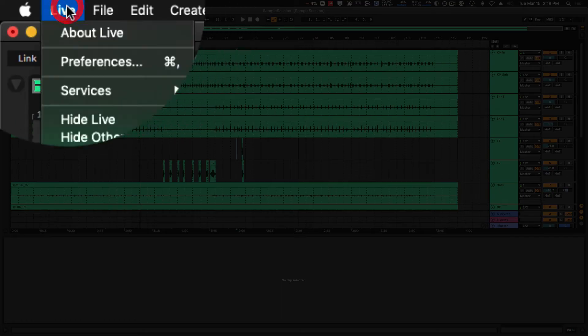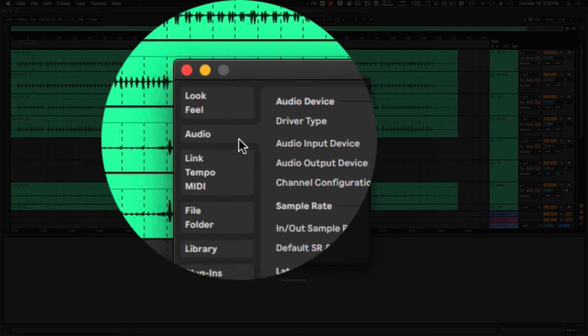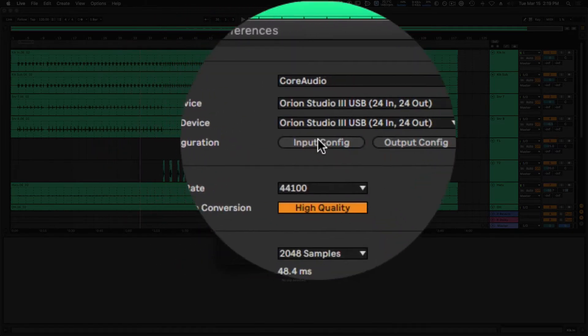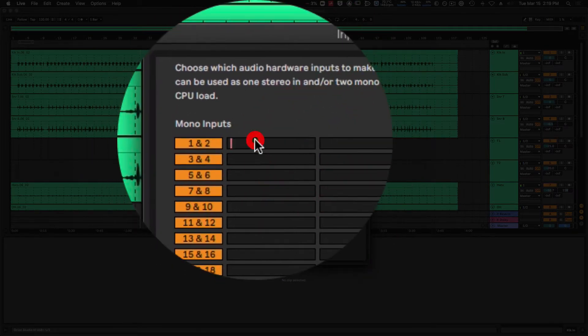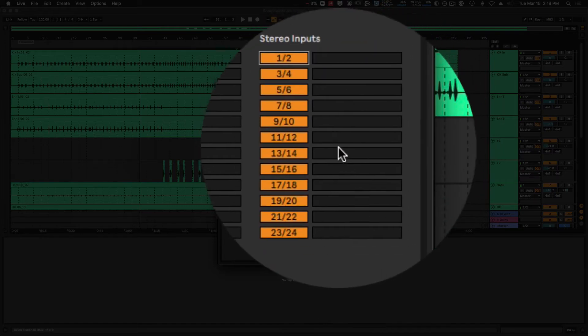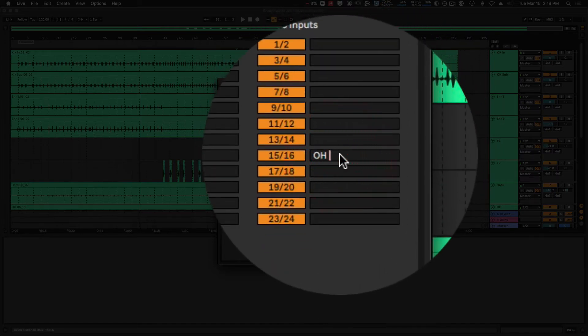If you're a fan of organization like I am, you'll want to relabel your inputs and outputs in Ableton so that it's easy to see at a glance what you're recording from and where you're sending your audio to. We can go up to Live Preferences and flip to the Audio tab, and when I hit Input Config I can relabel all of the inputs. We'll label these kick in, kick out, and we can also label the stereo inputs such as overhead stereo.